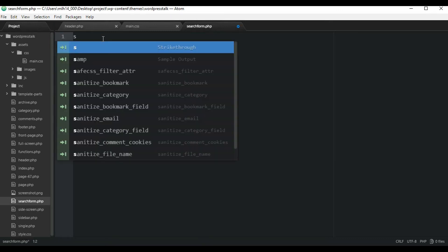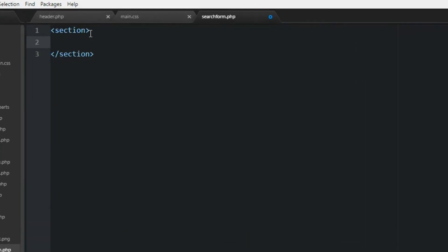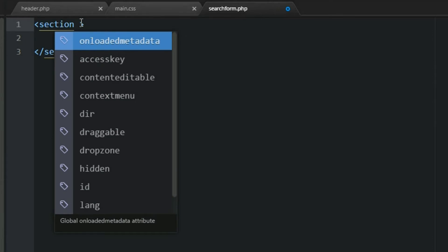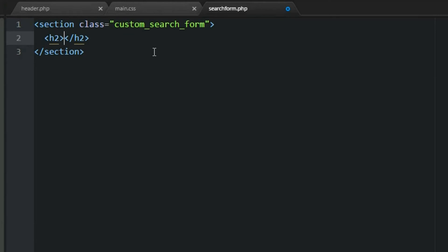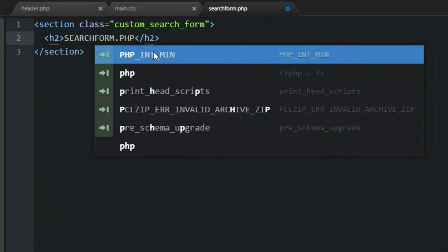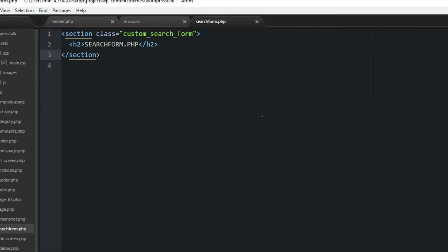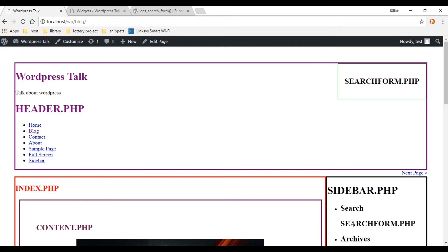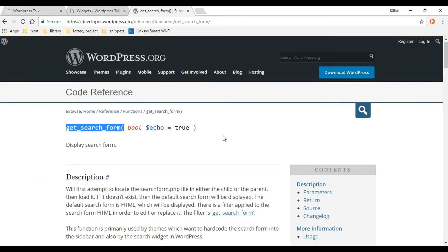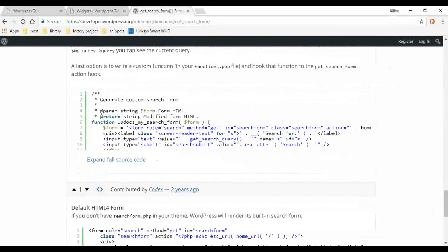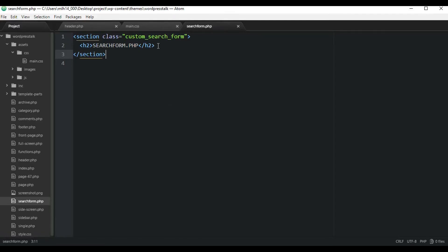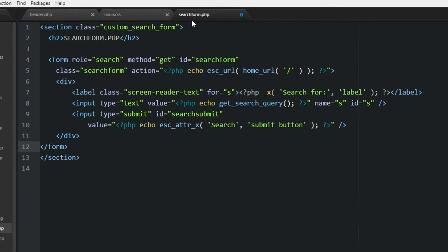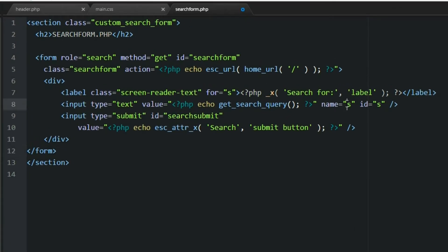Inside searchform.php, let's create a section tag with a class of 'custom-search-form', then throw in an h2 tag and call it 'Search Form'. Save it and refresh — we're now getting our custom searchform.php instead of the standard form. Now let's go back to the documentation page and grab one of the good snippets to paste right below the h2 tag.